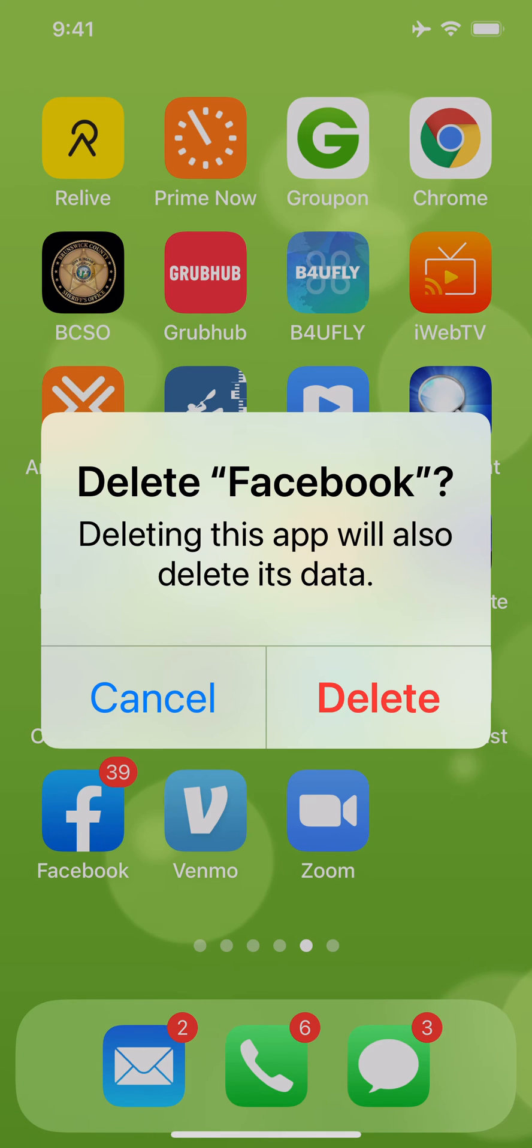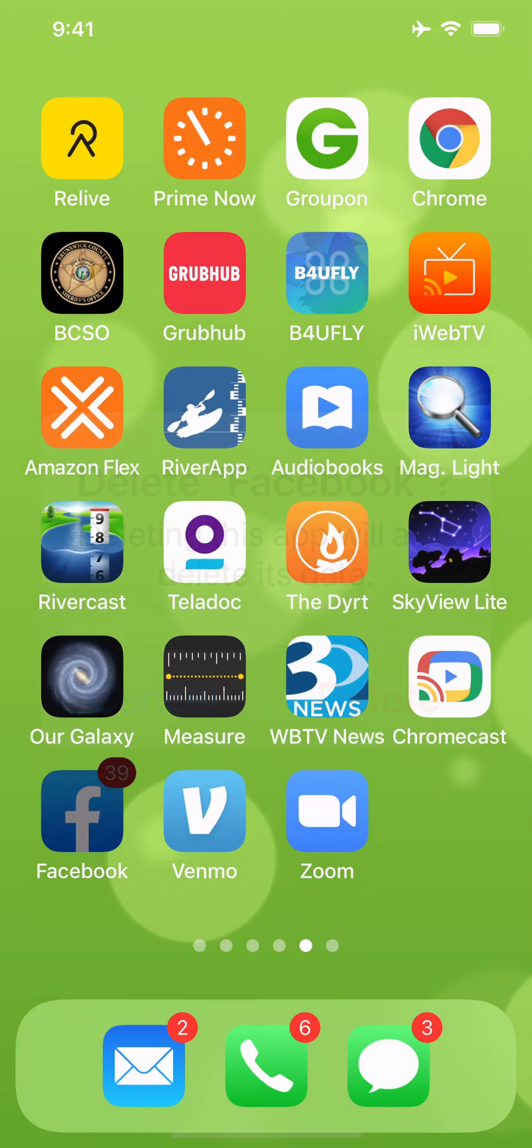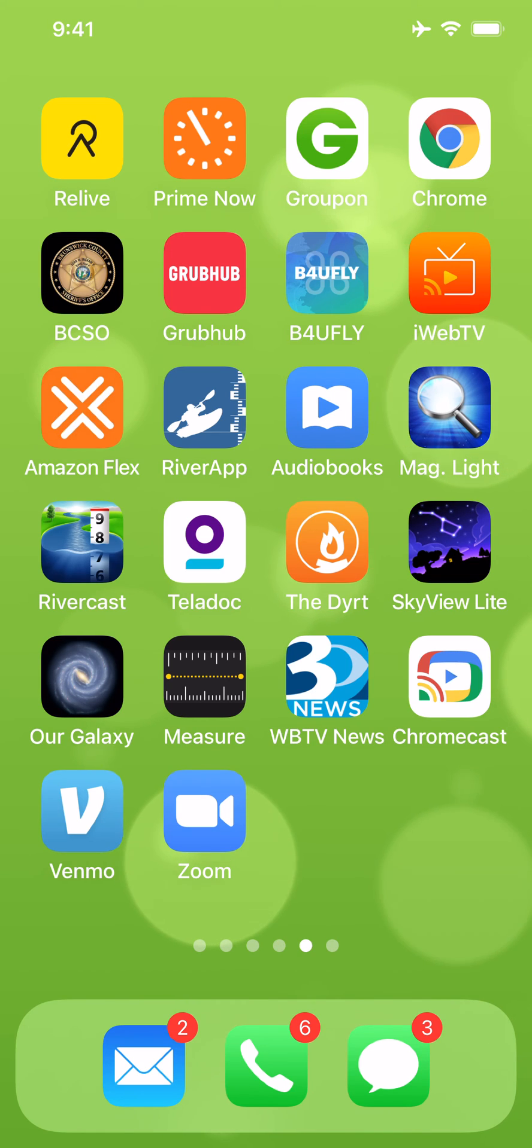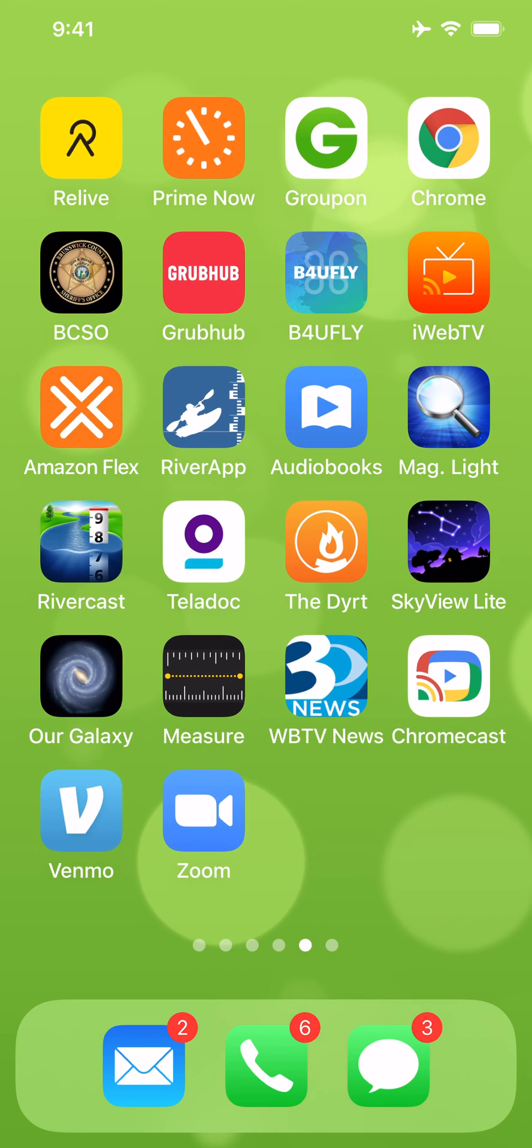Once again, delete it. Yeah man, delete it. And Facebook is now gone. So that is how you delete Facebook from your iPhone if you're having problems. I hope this has been helpful.